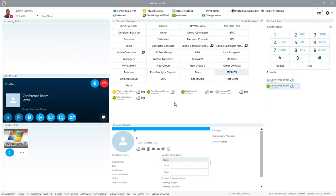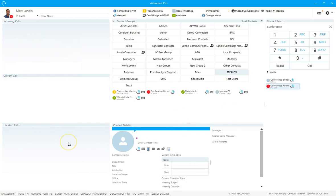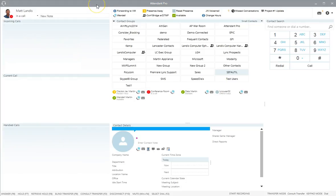That's going to ring and they'll pick up. We ask: 'Is it okay if I transfer a call to you?' and the answer is yes. So what we're going to do is click consult transfer again, and this will complete the consult transfer.